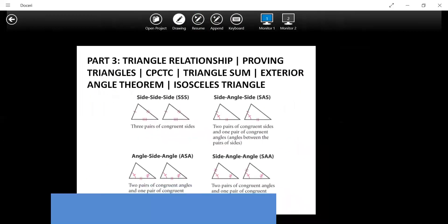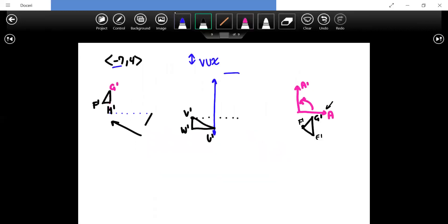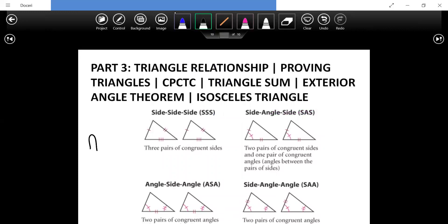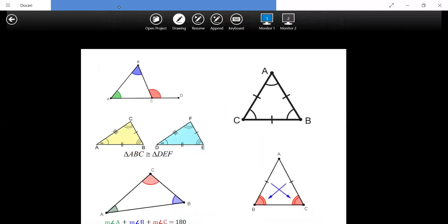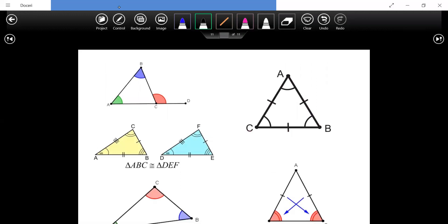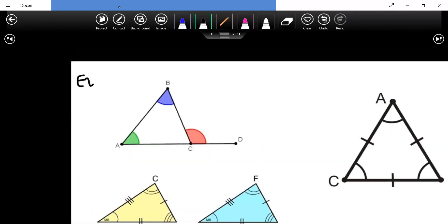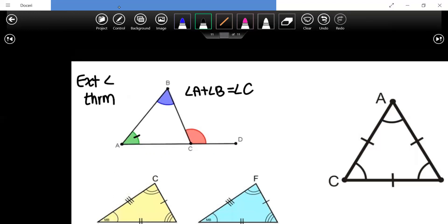Triangle properties — you want to apply them all. The invalid congruence cases are angle-angle-angle and SSA or ASS, which are the reverse forms we cannot use. These are our no-no relationships. The exterior angle theorem states that angle A plus angle B equals the exterior angle C. All angles in a triangle must add up to 180 degrees.